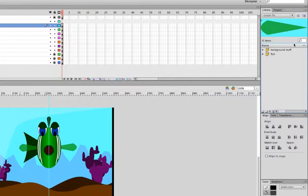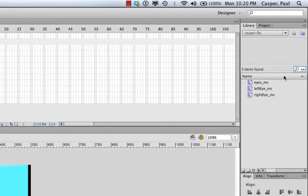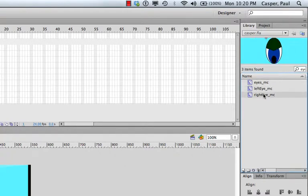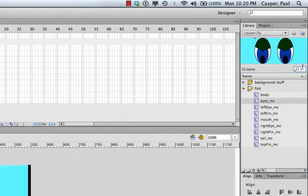Also in the library there's a search icon — I can search for 'eyes' and limit my query to just those symbols. I can see all the eye-related movie clips: left eye, right eye, and the parent eyes clip. Delete the search text and you get your full list back.